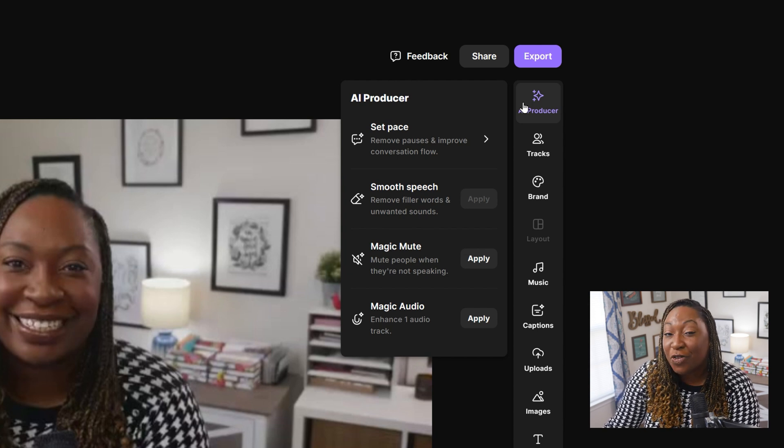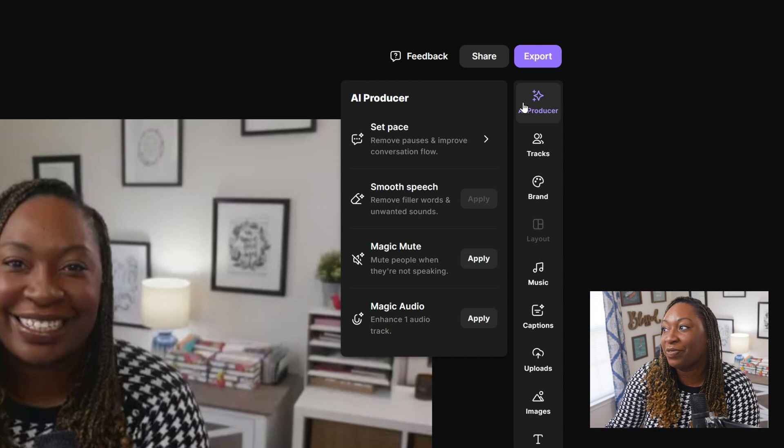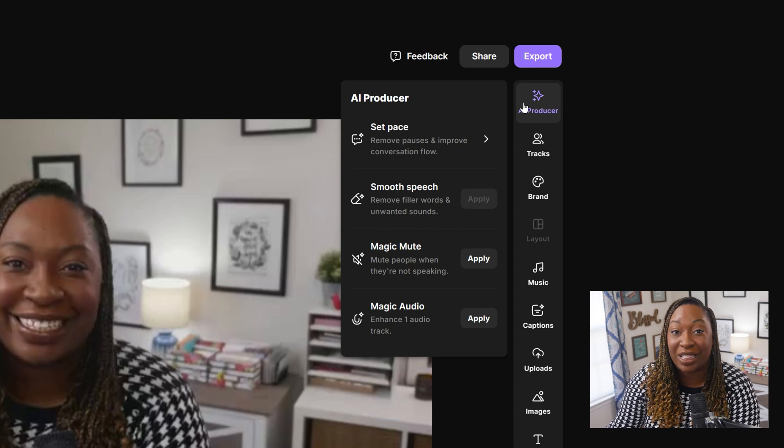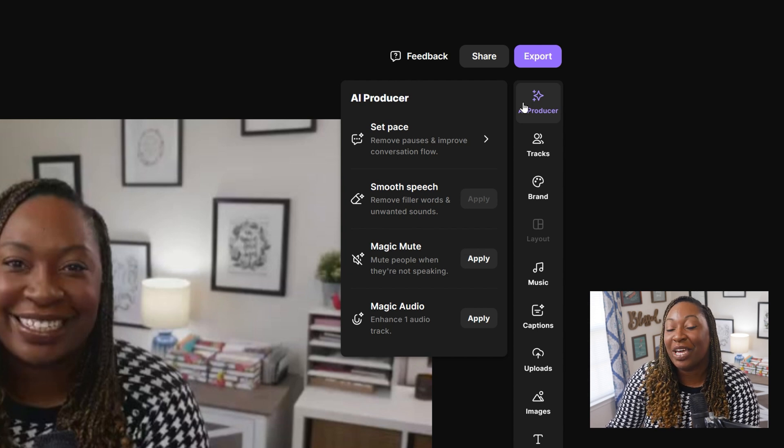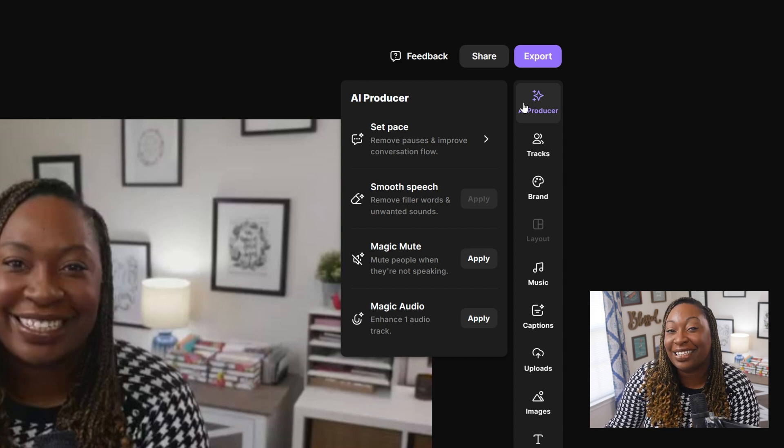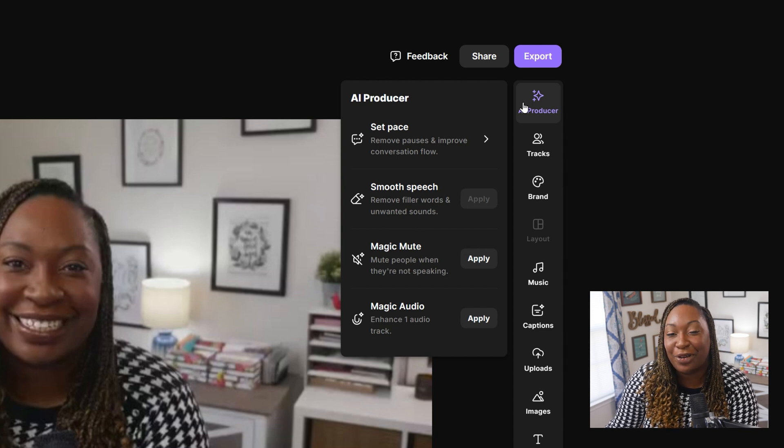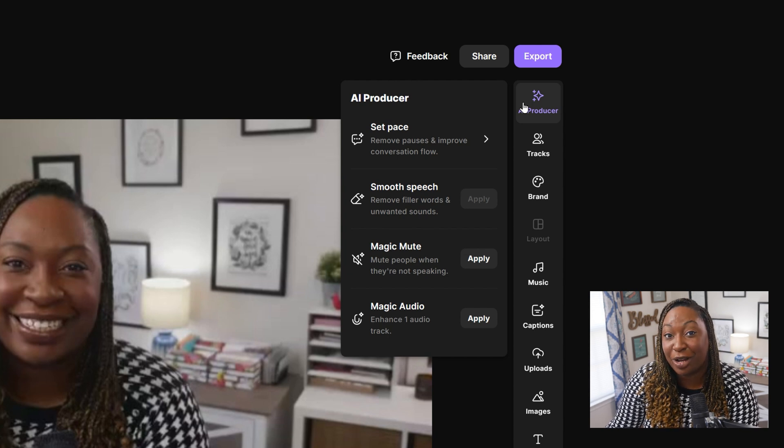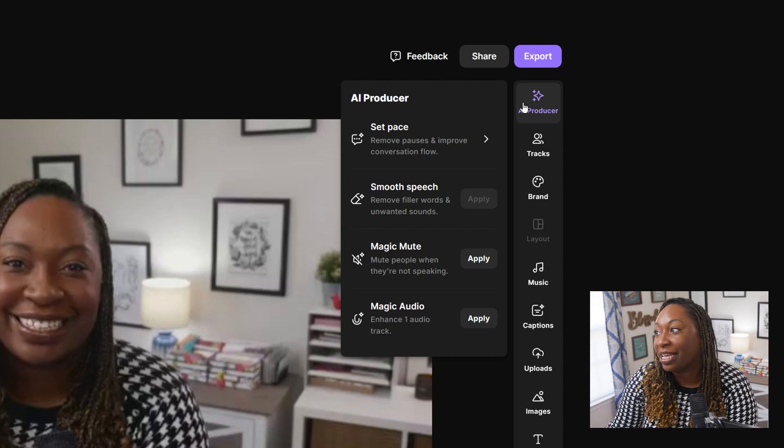You can remove pauses and improve your conversation flow with the set pace feature. So if you have a lot of dragging in your podcast, this is going to be a way for you to truncate it for your edit.